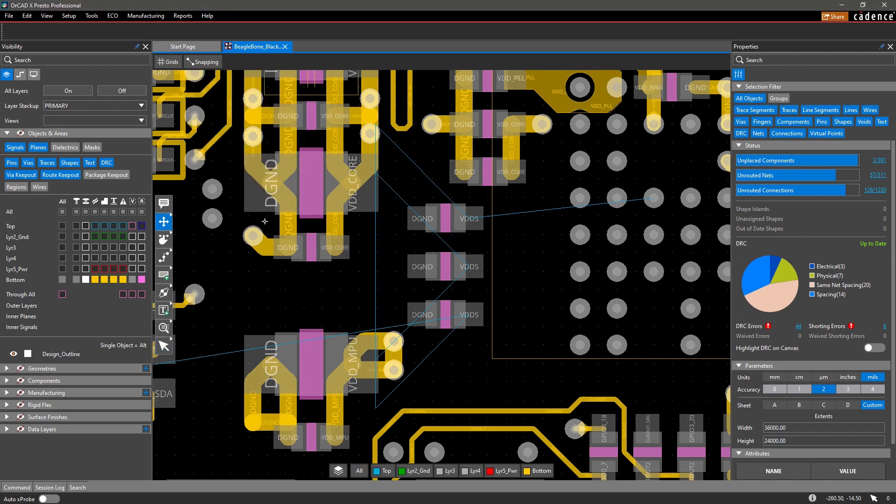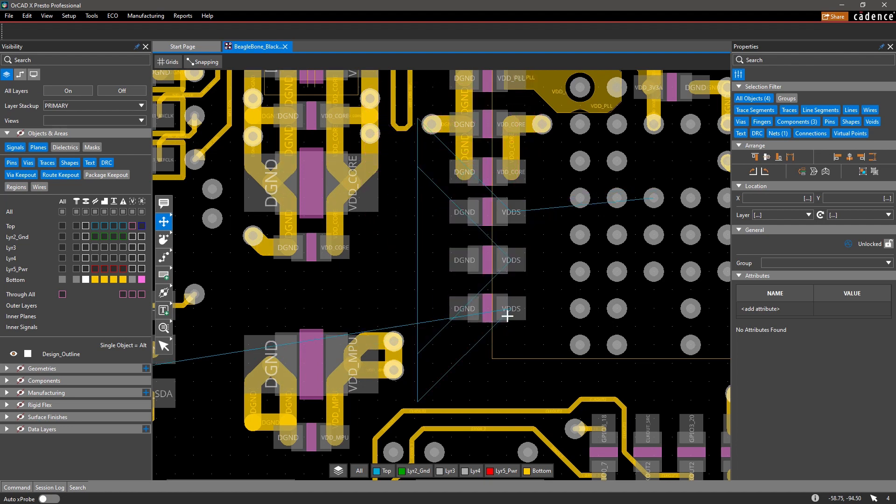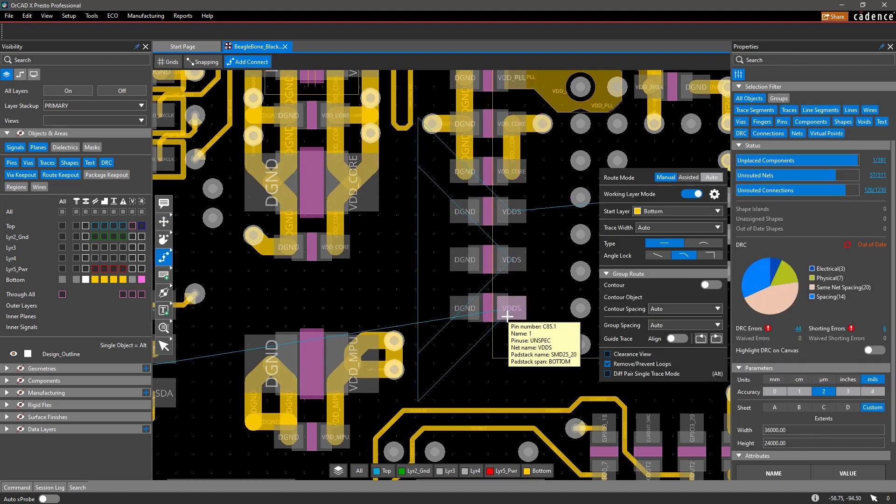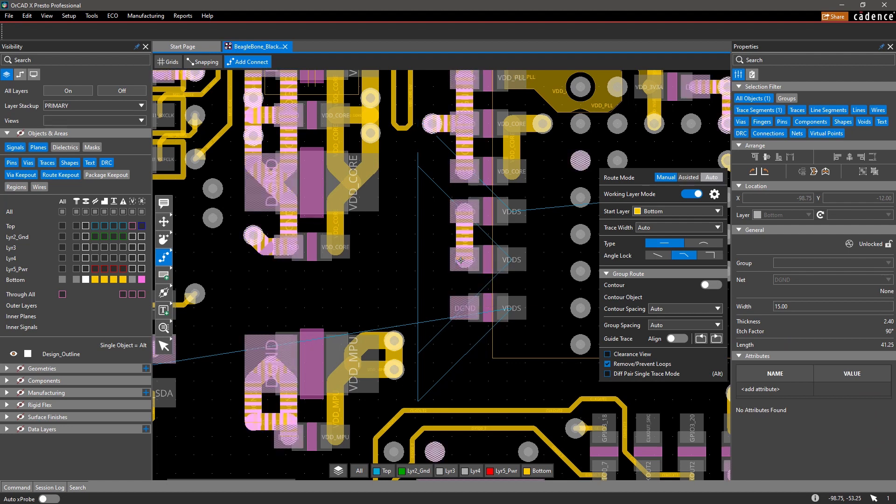With grids and snapping being easily accessible, you can fine-tune component placement, object alignment, and routing quickly.